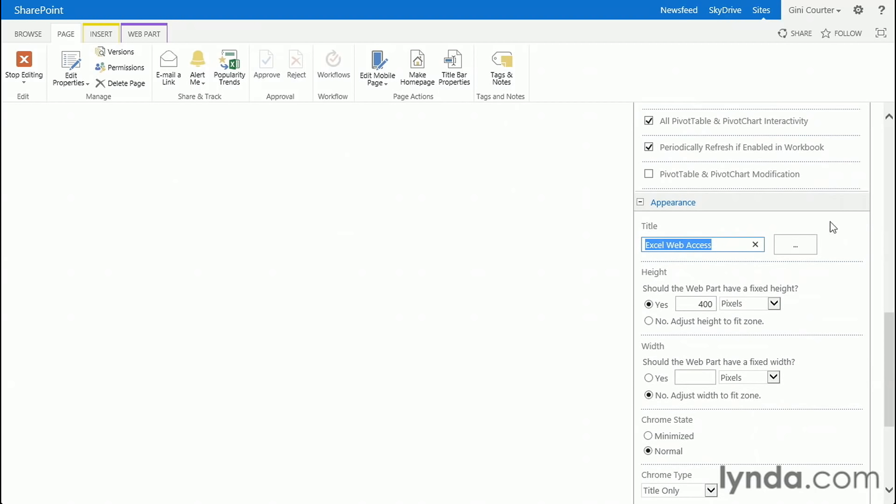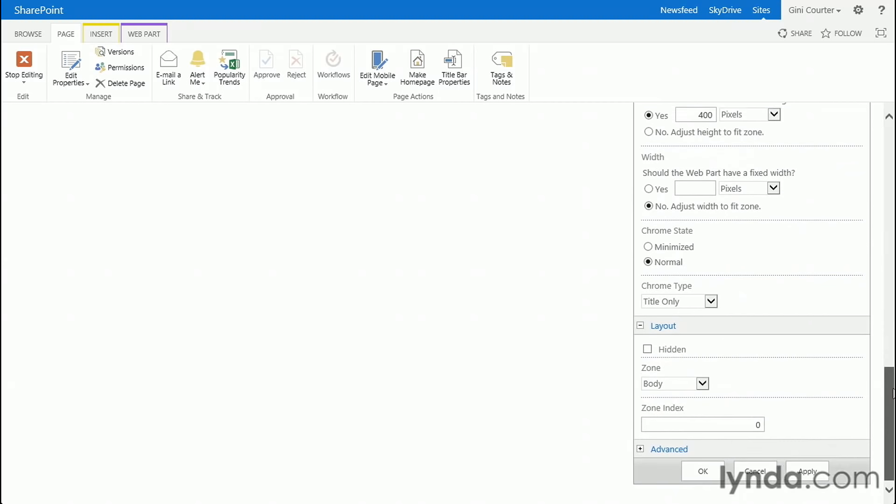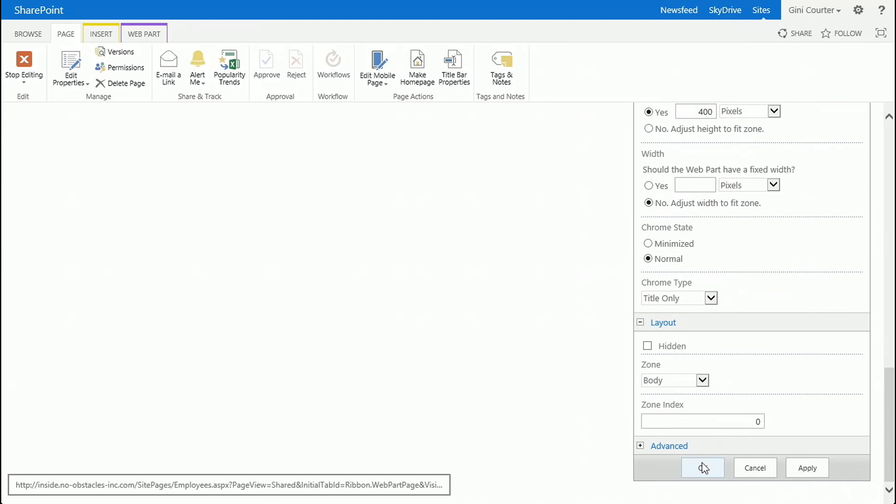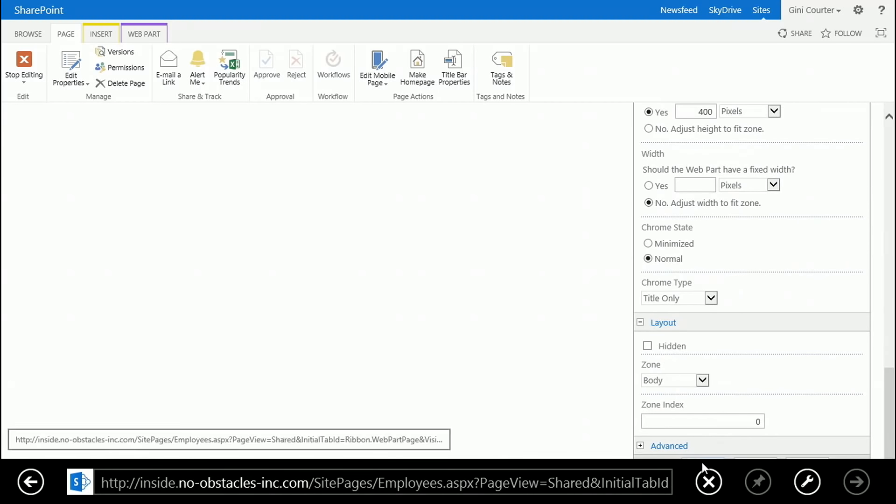And all of the other choices about layout and Chrome and the title. So the title here is not going to be Excel Web Access. This is actually staffing reports. And this is my staffing chart. I'm going to click OK.